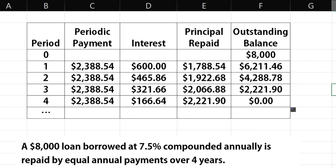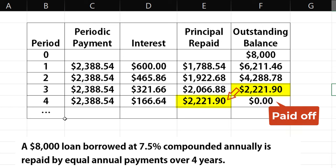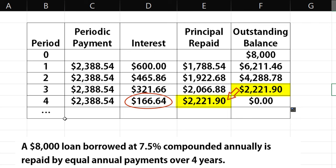Note that the outstanding balance in the second-to-last period is the same as the principal repaid in the last period. But because the loan was paid off one payment period later, it accrued this interest amount, which when added to the principal repaid equals the payment amount.